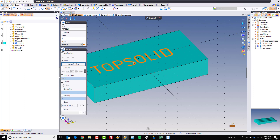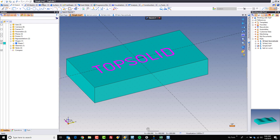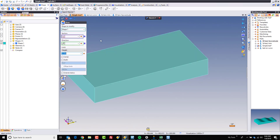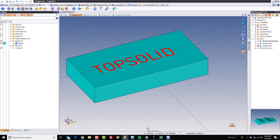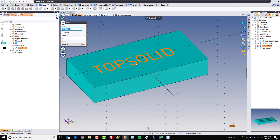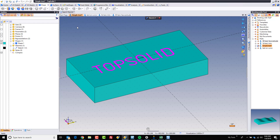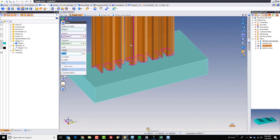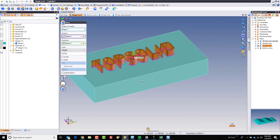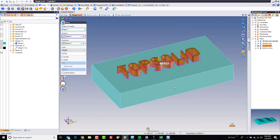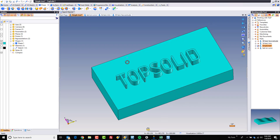If I don't have profiles selected, here's what happens: if I select my text and click OK, I have text, but if I try to extrude it or do a boss with it, it just disappears. The solution is to edit the text — just double-click to edit it — activate profiles, and then Top Solid will automatically create profiles based on the text. So now if we go to boss, you can see that it is adding our text as a boss feature. If I click OK, now you can see Top Solid is engraved in 3D on there.